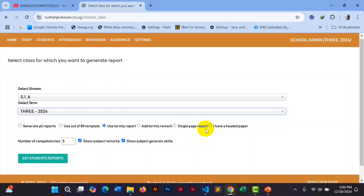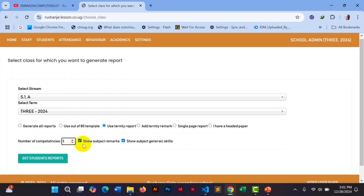There is also a 'Single Page Report' option, just in case you want to print a single page rather than a comprehensive one. Some schools have headed paper and only want to print that. For 'Number of Competencies', put the maximum number covered — for example five, or three if only three competencies were covered. If math covered two and English covered three, the maximum is three. This keeps the report looking smart without blank empty columns showing up on a student's report.